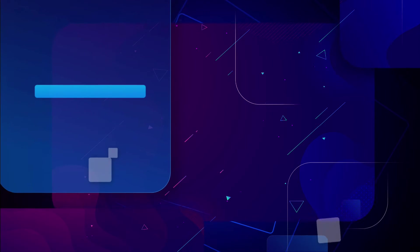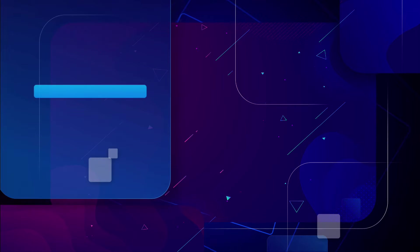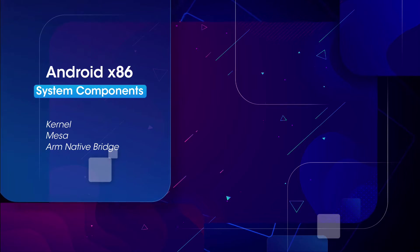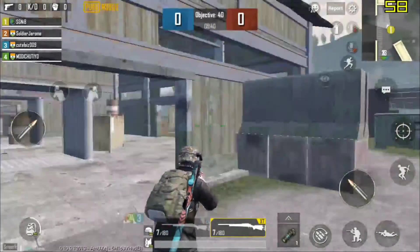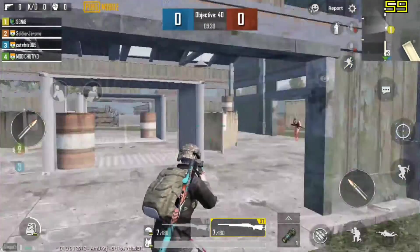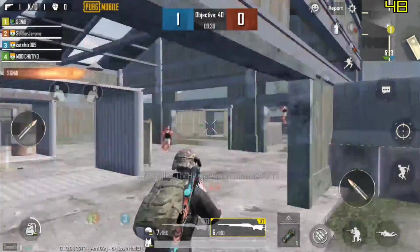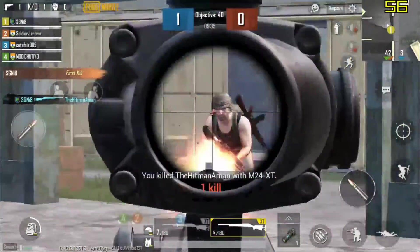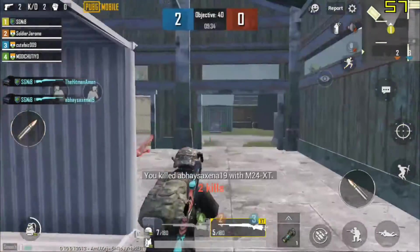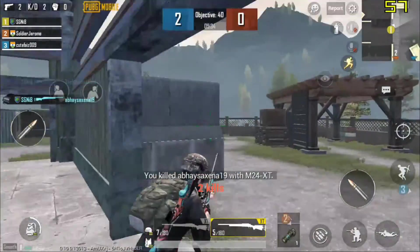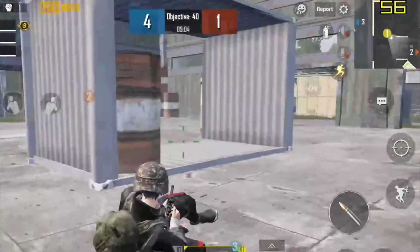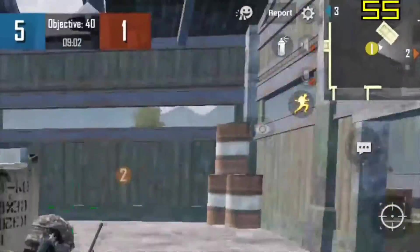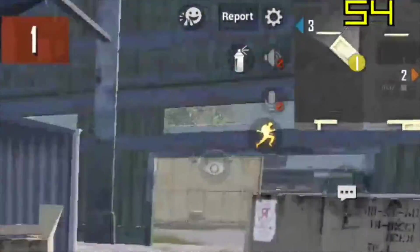In this video, I'll be mainly focusing on Android x86 system components like kernels, MESA, and ARM Native Bridge, how they impact your system performance, and I'll also bust some myths related to increasing performance on Phoenix OS or any Android x86 OS.